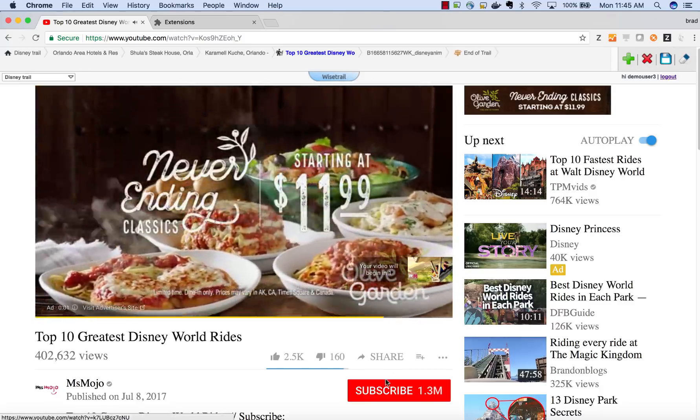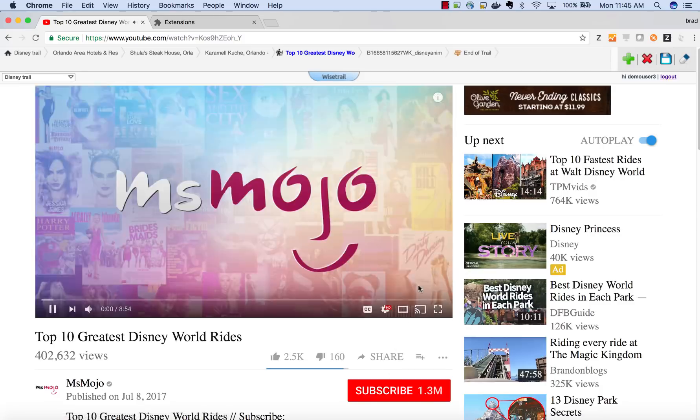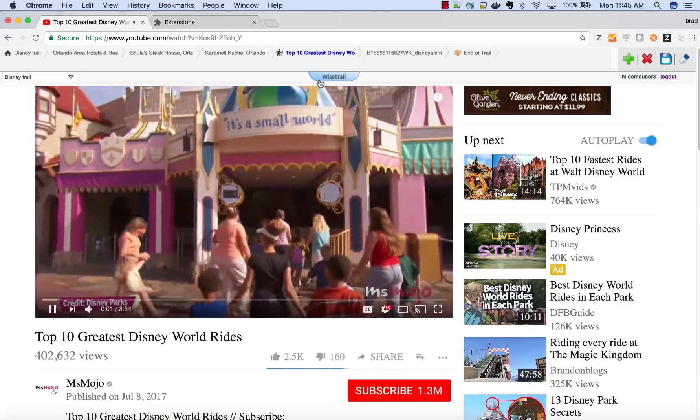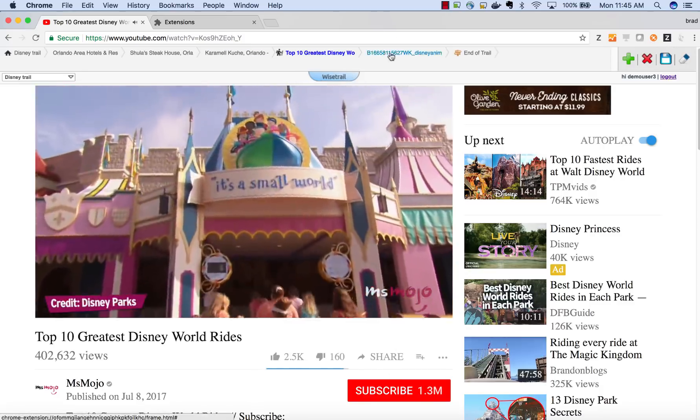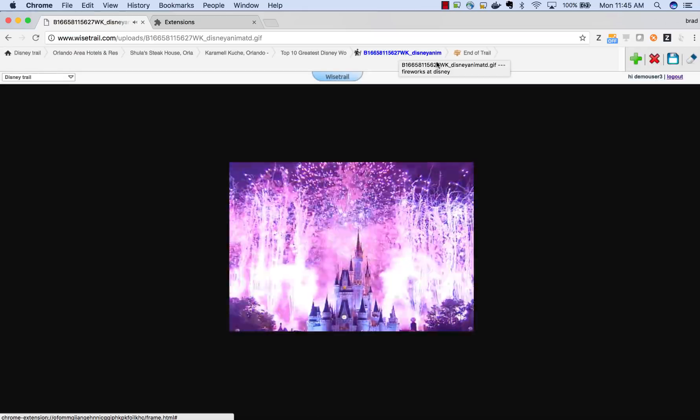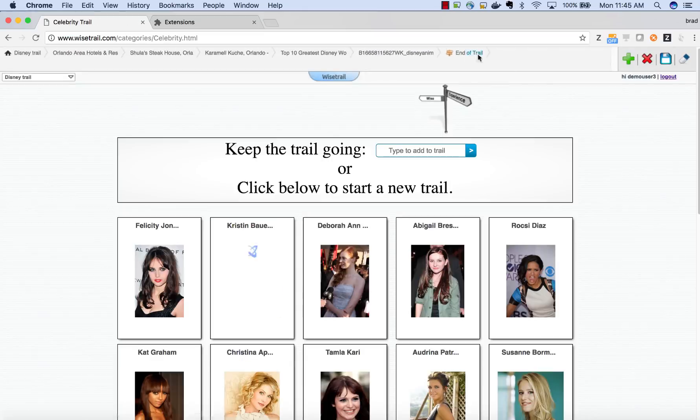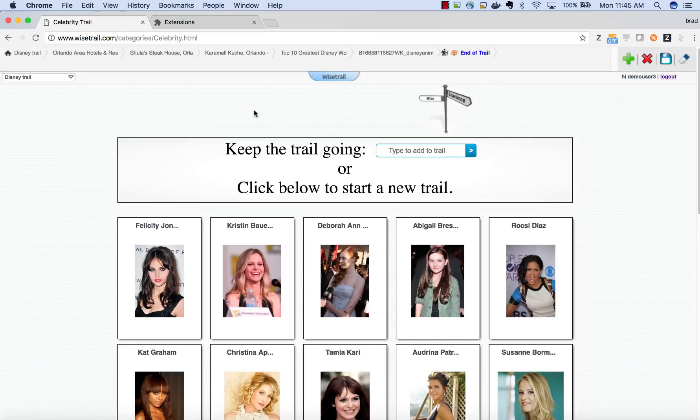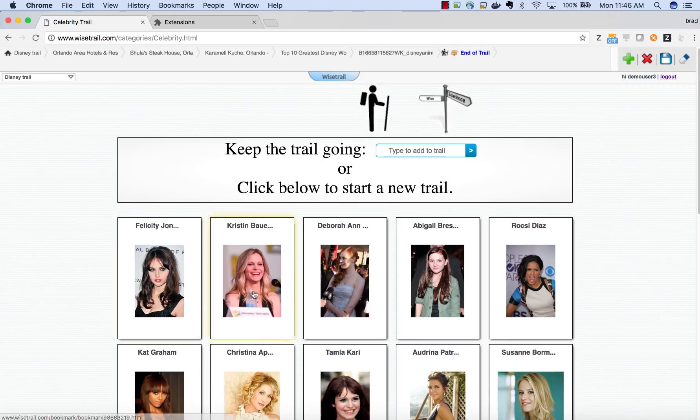As you can see, we're coming to the end of our trail and the video. But if you have any more questions, please come out to wisetrail.com and send us some feedback.